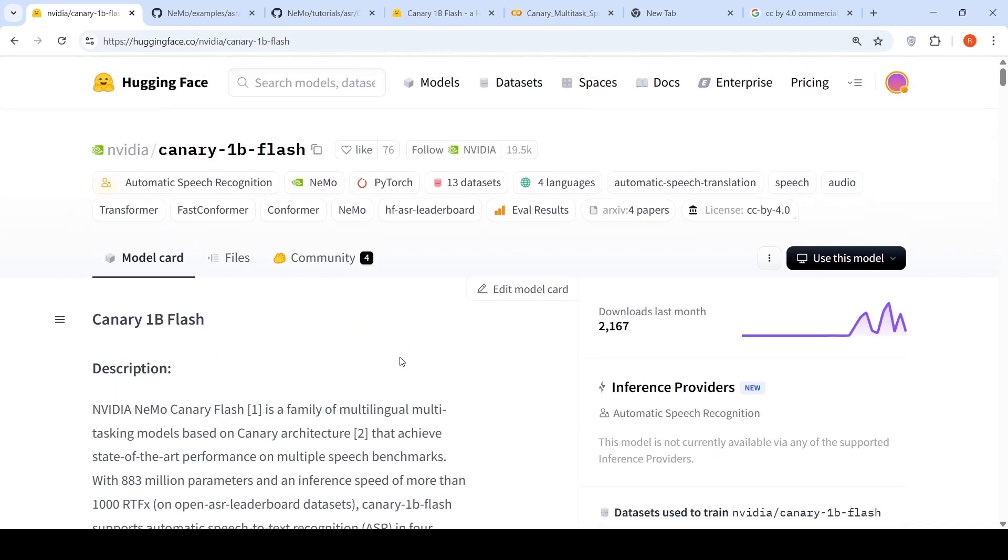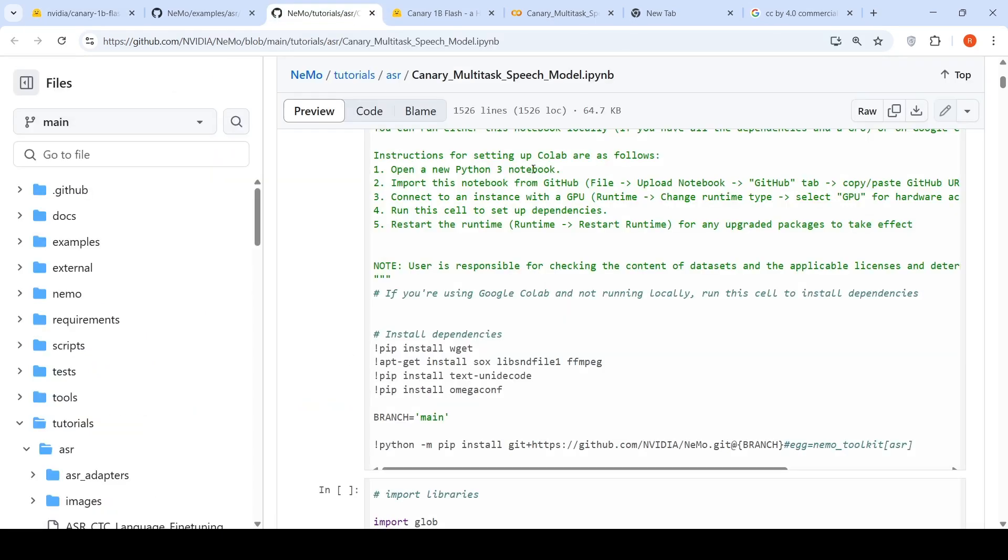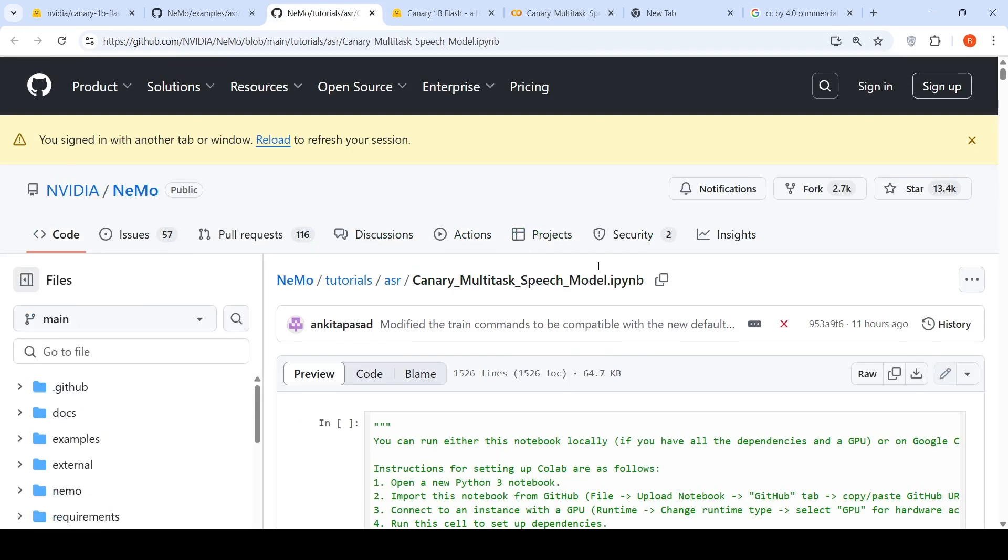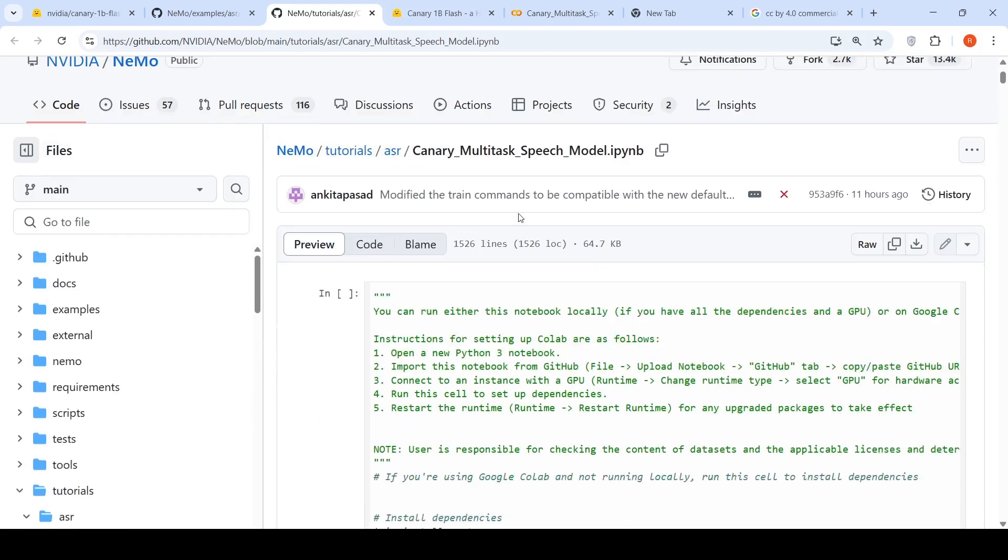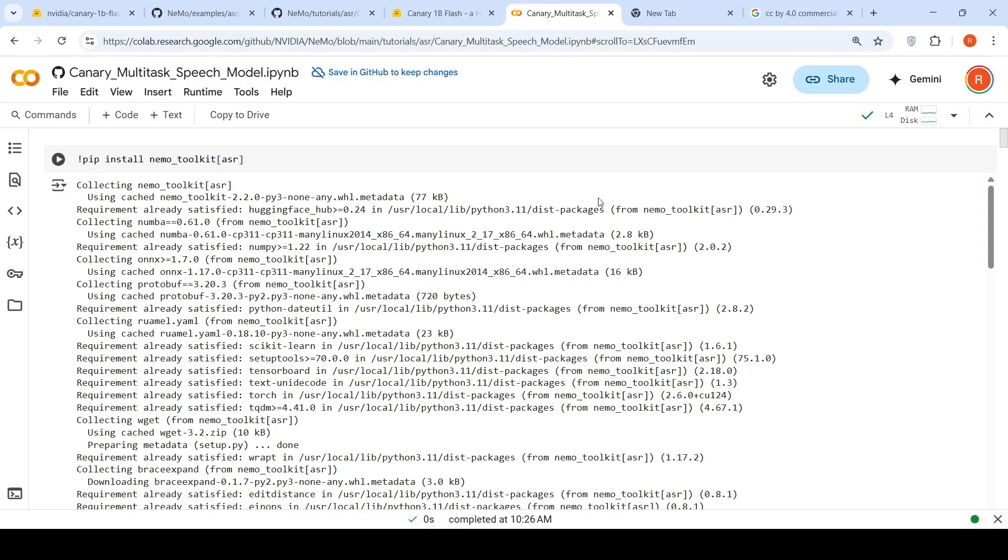Now, this model is open source. It can be used for commercial purpose. They have released a tutorial notebook for speech recognition and transcription. So what I'm going to do is import this notebook into a Colab instance and try it out.